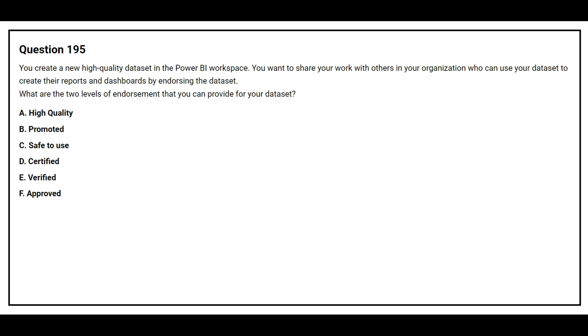Option A, High Quality. Option B, Promoted. Option C, Safe to Use. Option D, Certified. Option E, Verified. Option F, Approved.